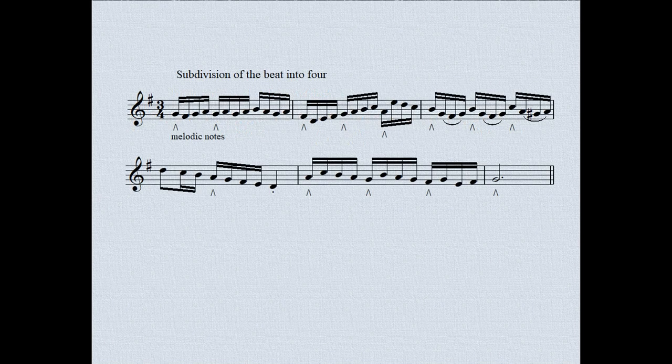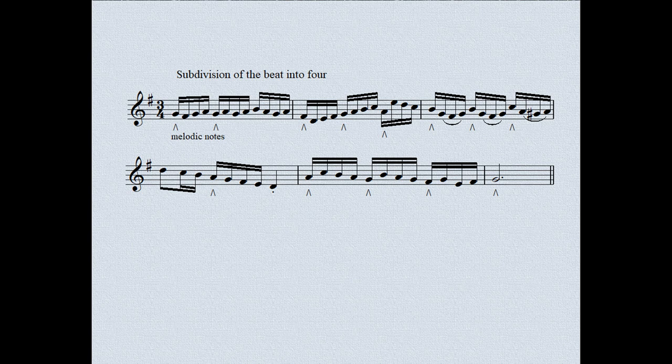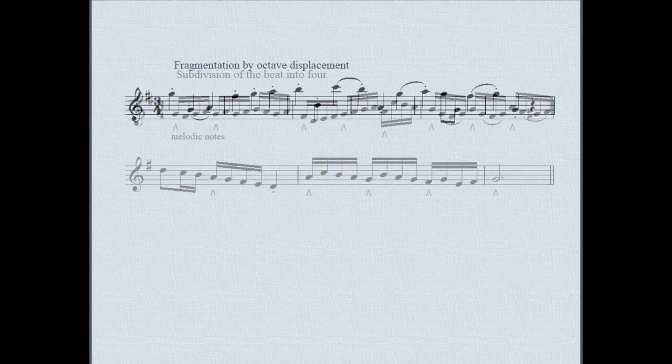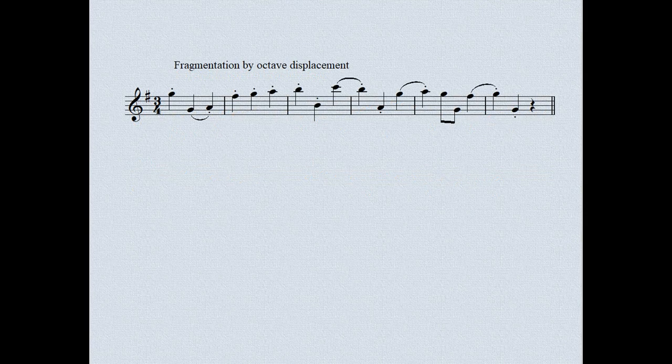Here now is division of the beat into four. In most instances, the first note of each group of four sixteenths is identical to that at the corresponding place in the tune. Now we fragment the tune with octave displacements.